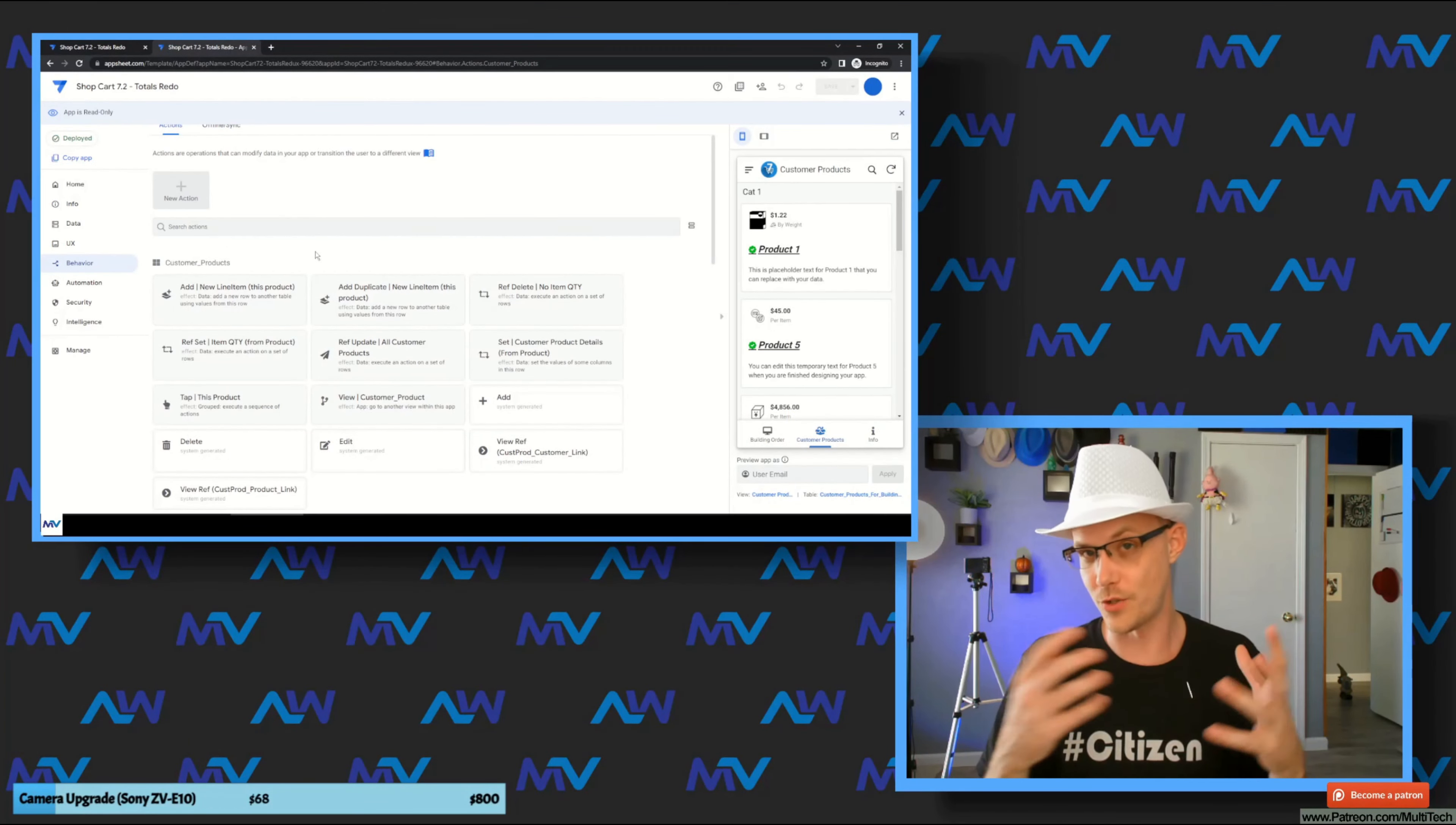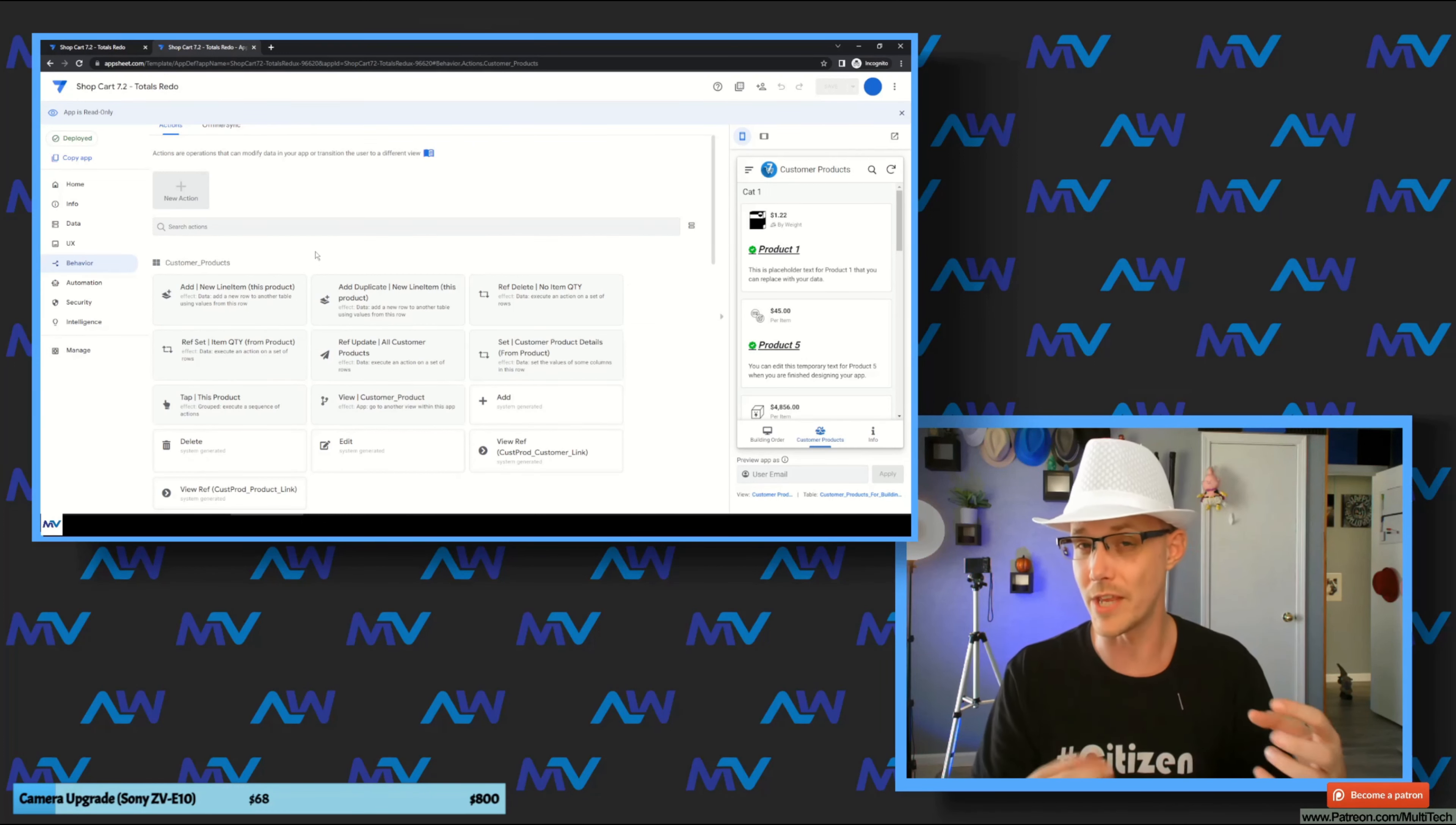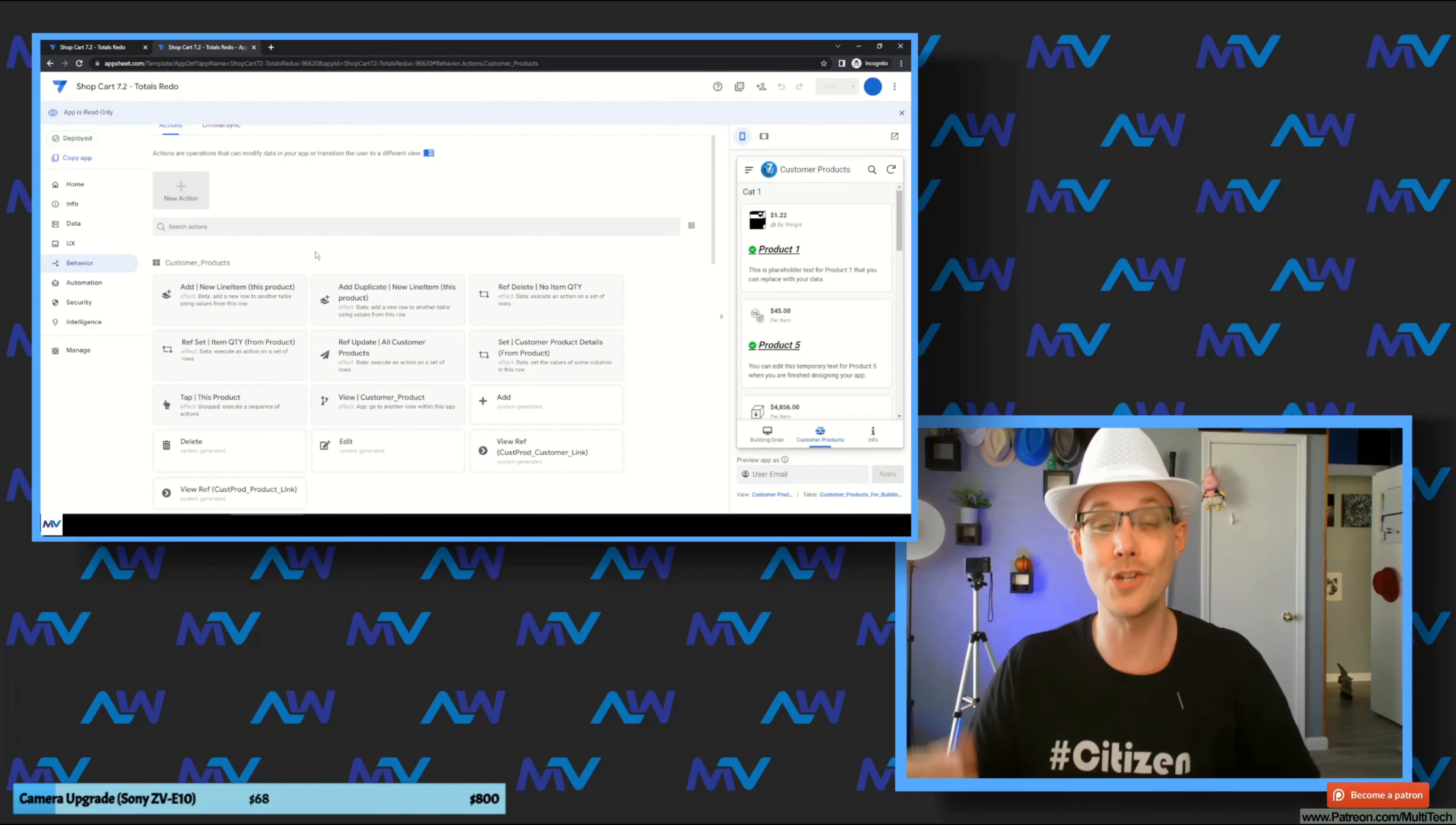And all of this really just kind of smooths out a little bit of the roughness that was there and fills in some of the gaps that were left way back in the beginning, because these things should have honestly been caught and put in there right at the very beginning. But anyways, that's the updates that I've done to the shopping cart 7.2. You can check that out, it's on my profile, link in the description.